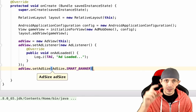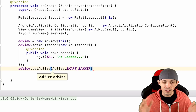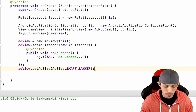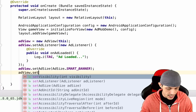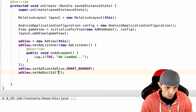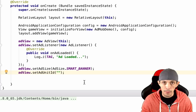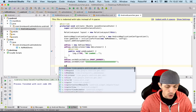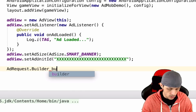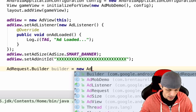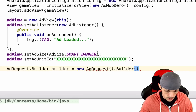Set adView.setAdUnitId() and paste in the ad unit ID you created in AdMob previously. Then create an AdRequest builder: AdRequest.Builder builder equals new AdRequest.Builder(). This is what requests ads from Google for us. There are many ways to configure this to request specific ads, but we'll keep it as default.